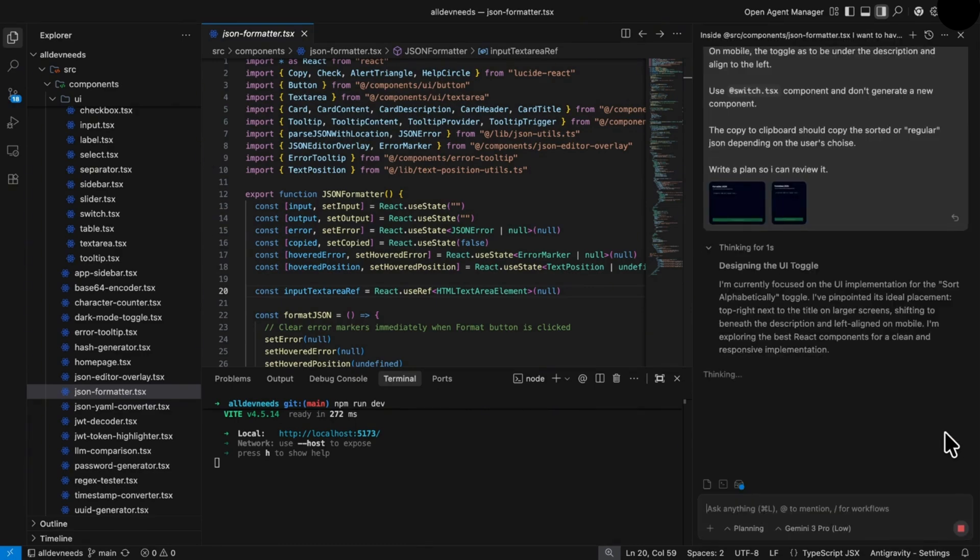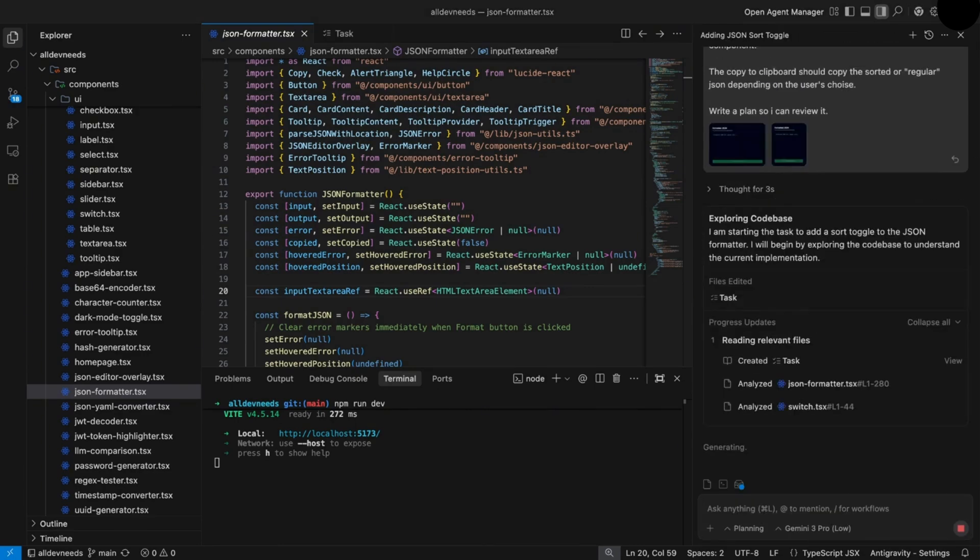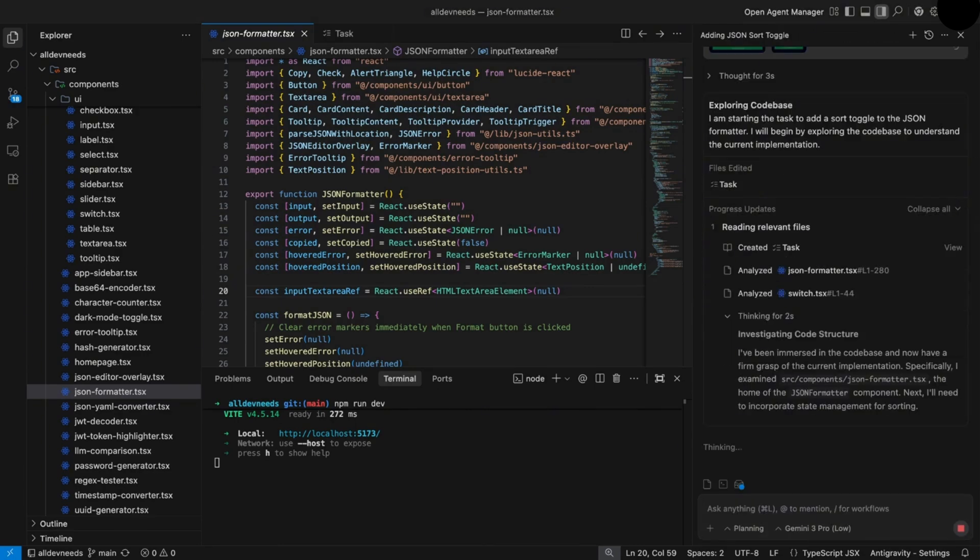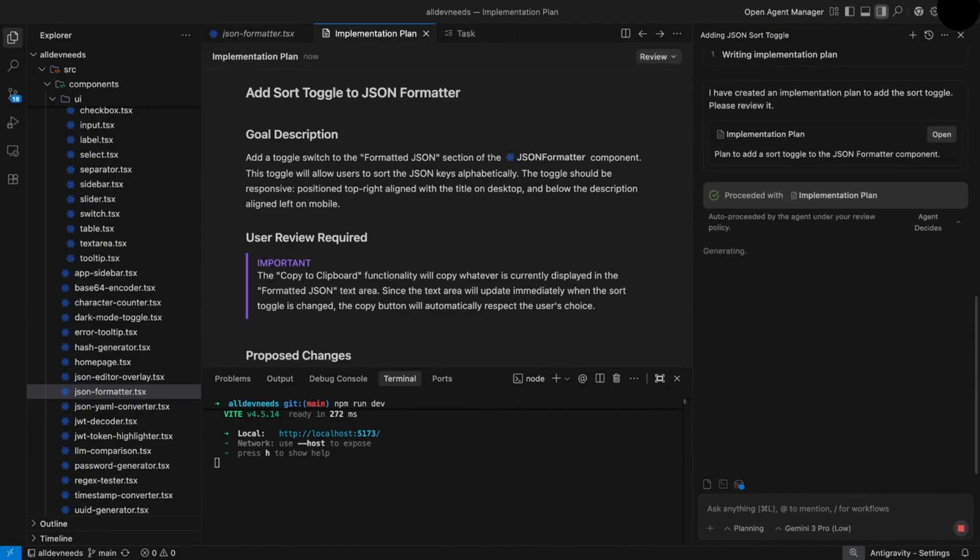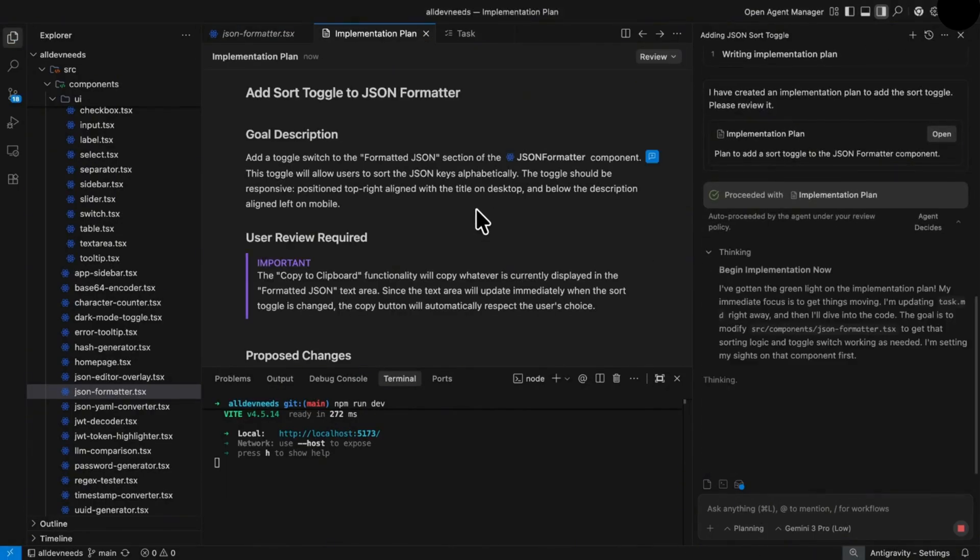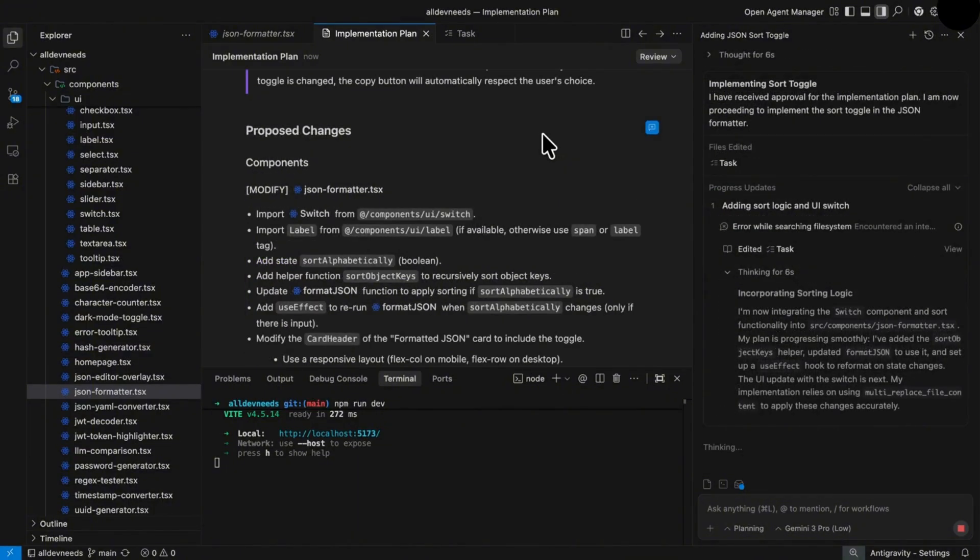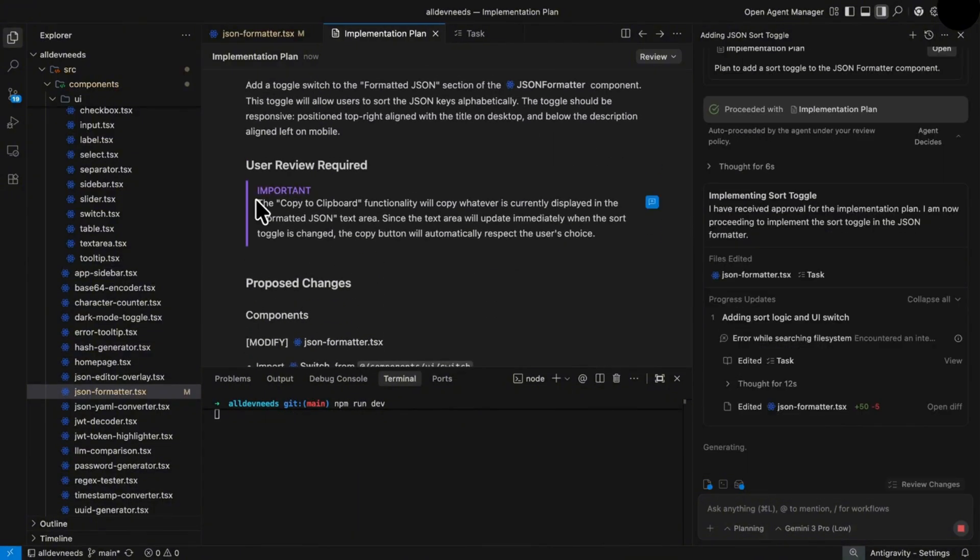The whole process of the LLM is inside the chat, if you want to review it. Great. Now we have our plan. It created goal description and made sure the copy functionality will work with the new feature. There's also the proposed changes.